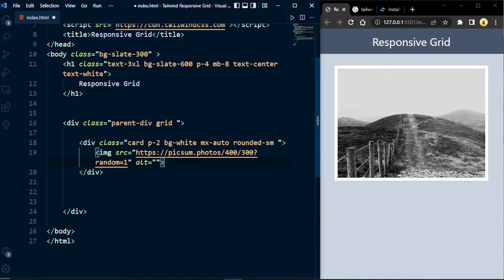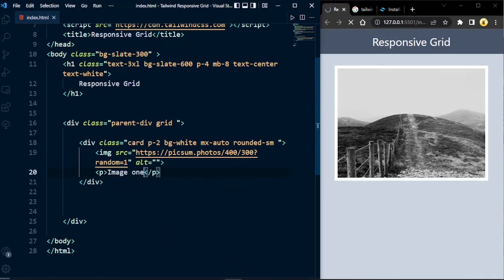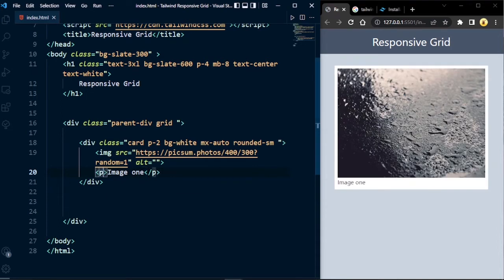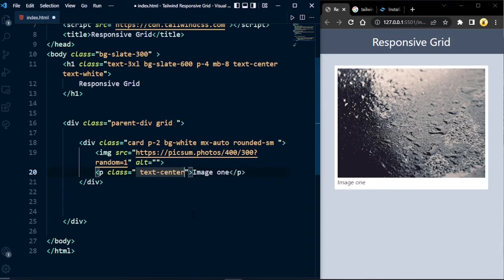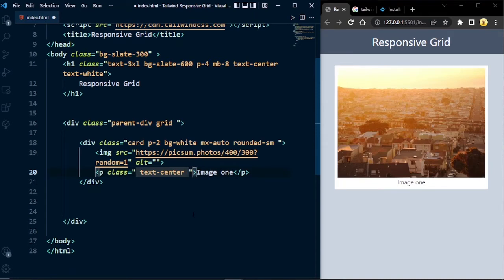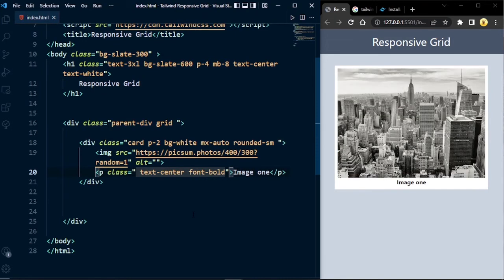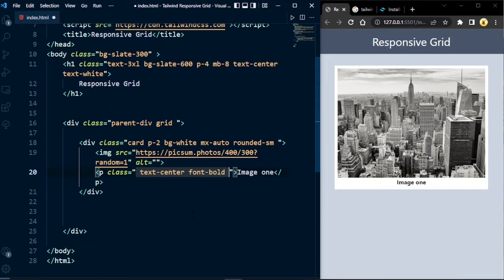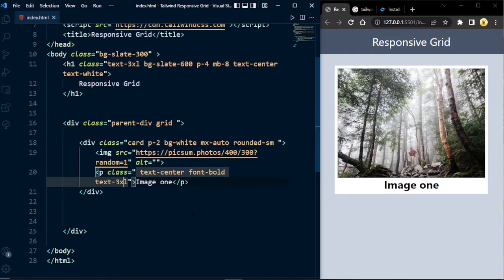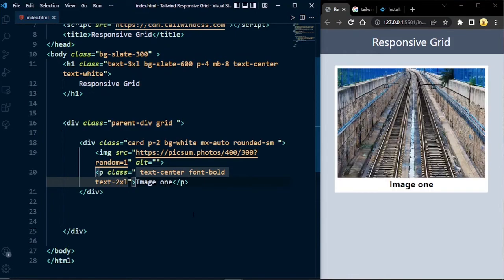In the card component we're going to add a caption with a paragraph tag. For now I'll write 'Image 1'. Make this caption centered with text-center, set the font to bold with font-bold, and set the text size to text-2xl — that looks good. We have created our first card component.